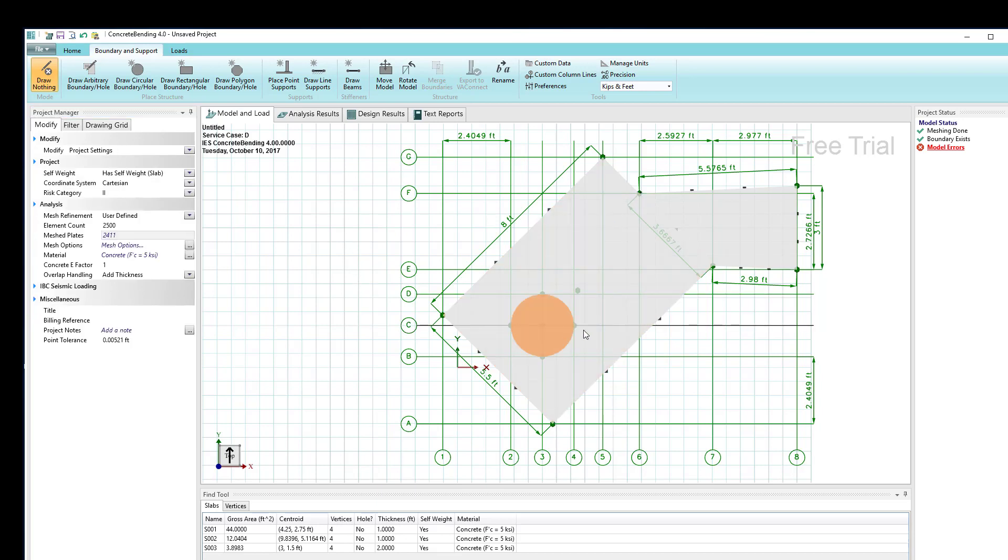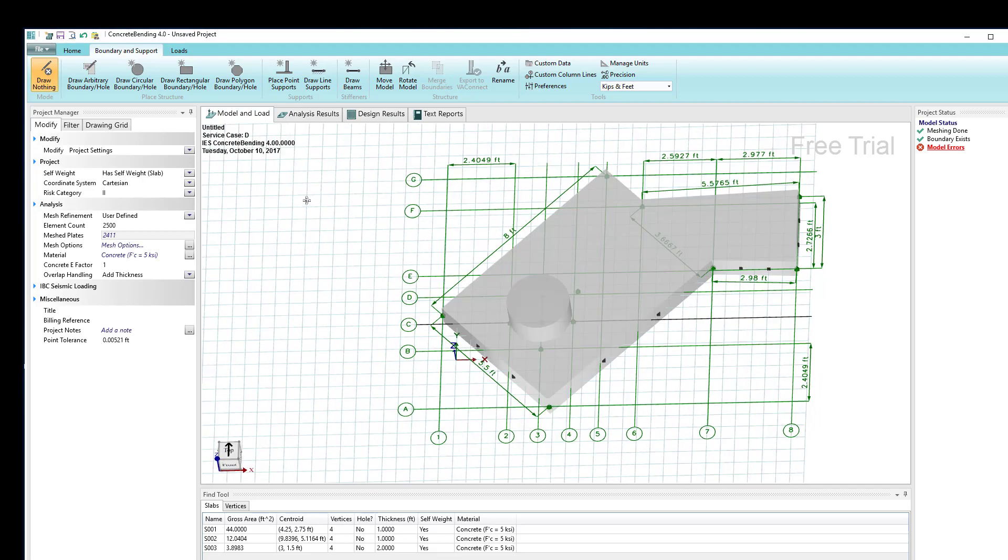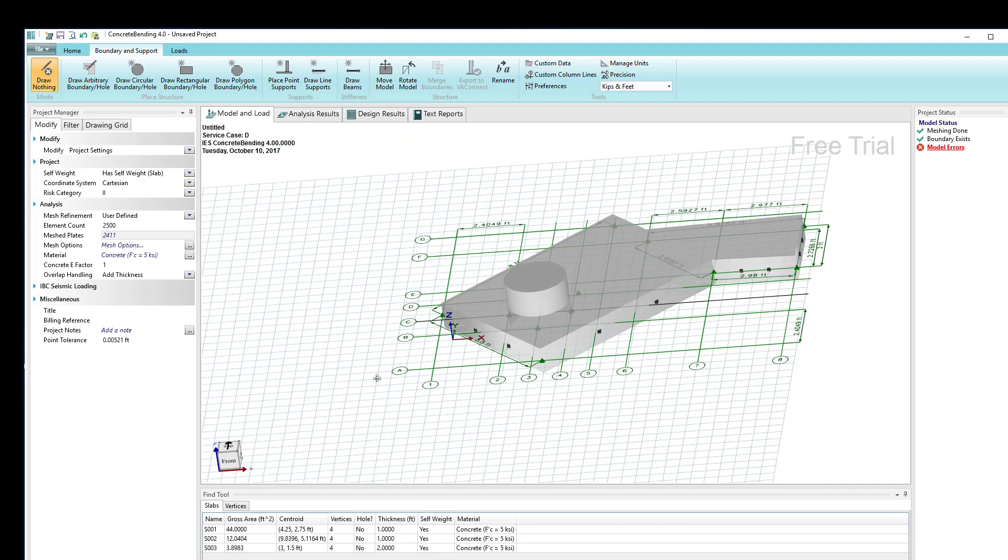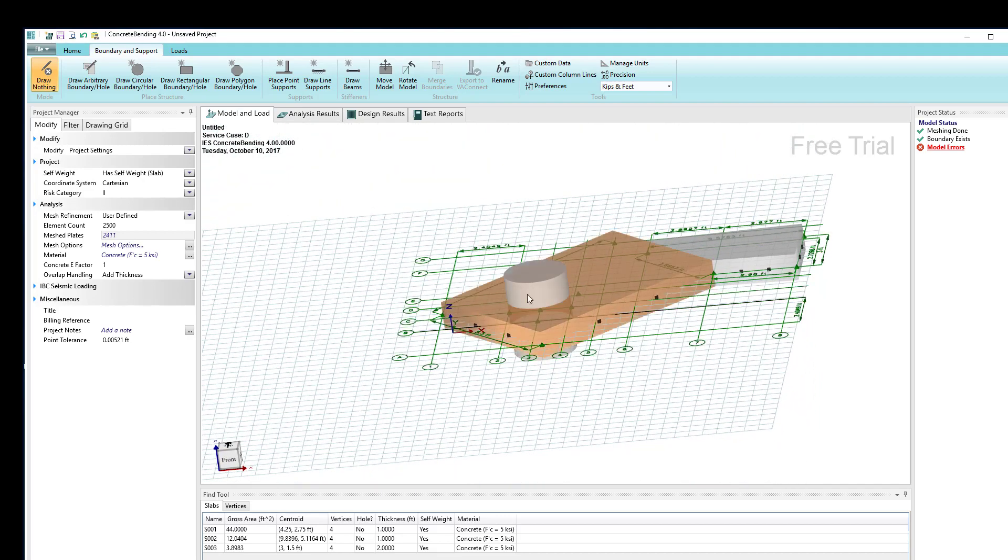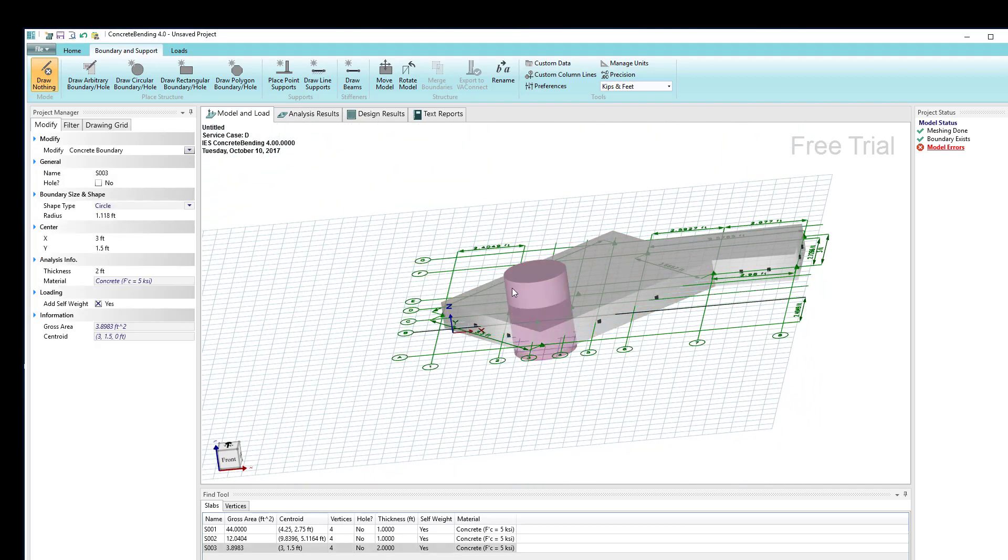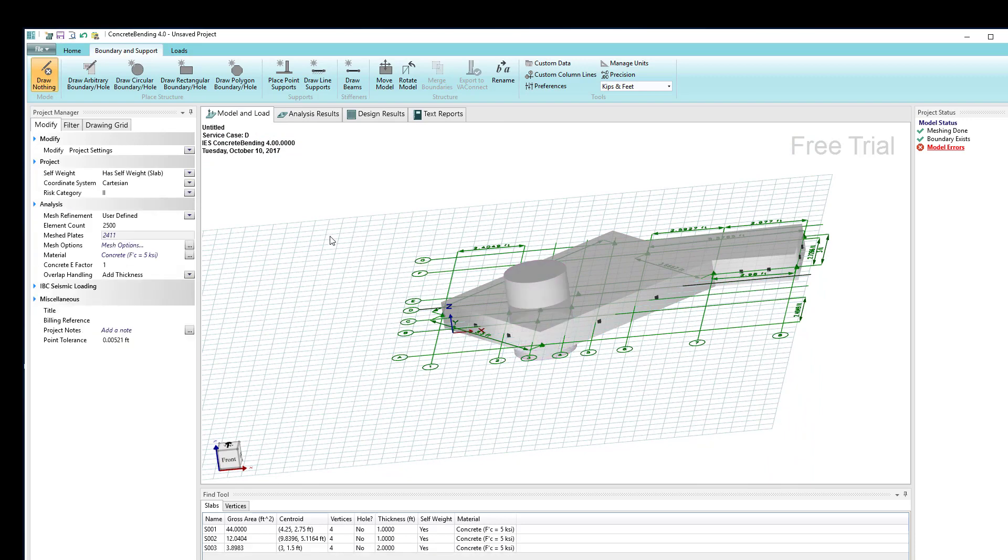Now I have a section that is thicker than the outside section. If I rotate my model around a little bit, we're seeing that we do have that thickened section there. So that's a way to thicken a section.